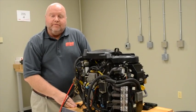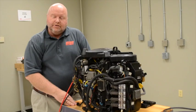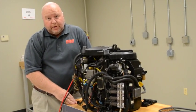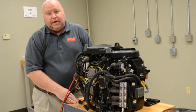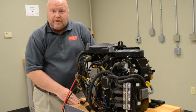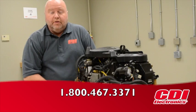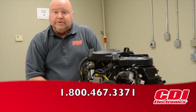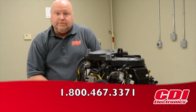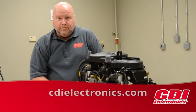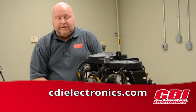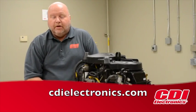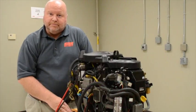So I hope you found the videos educational and informative. If you have any questions about MEDS or any CDI product, please give us a call. Visit our website at www.cdielectronics.com. Thanks for watching.